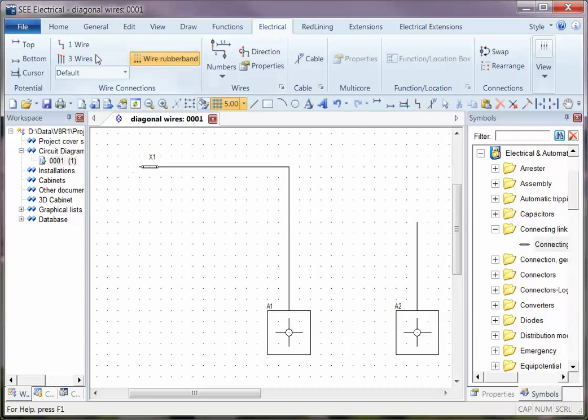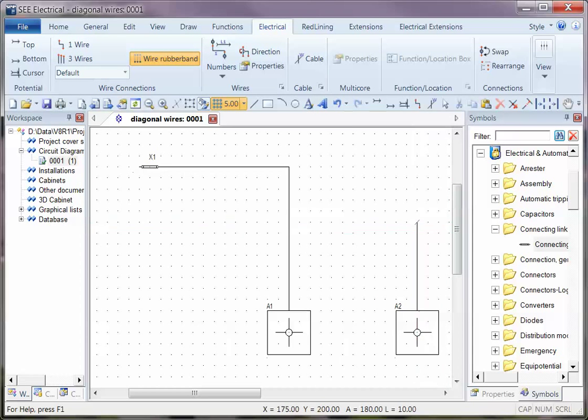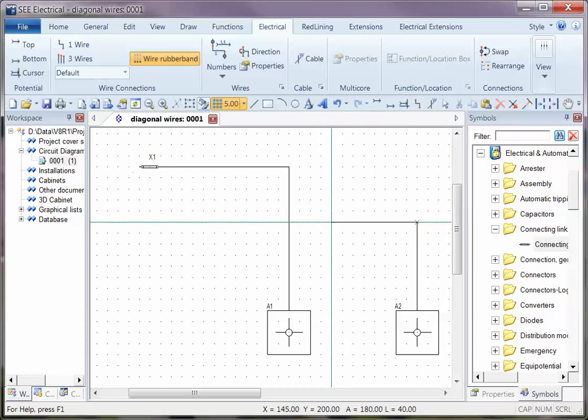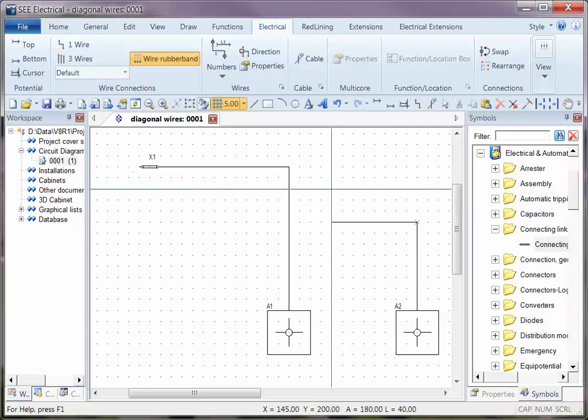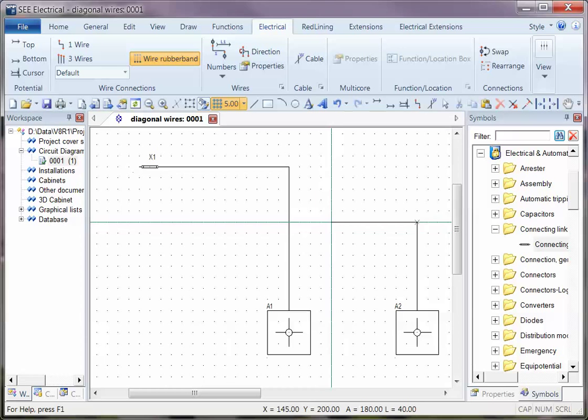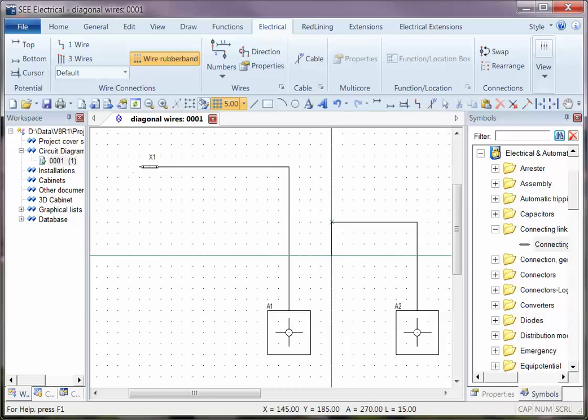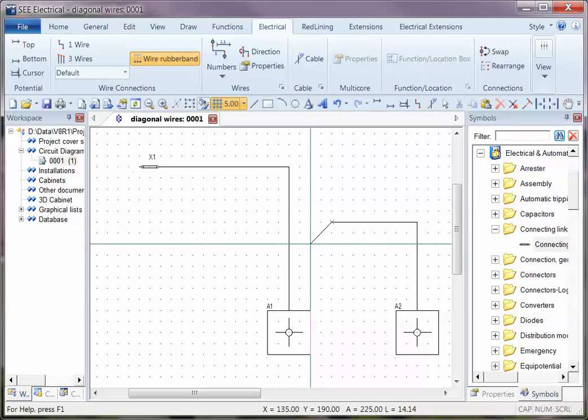As I draw a wire, I can only draw it orthogonally - horizontally or vertically. But as soon as I hit the control key, I can now draw it diagonally.